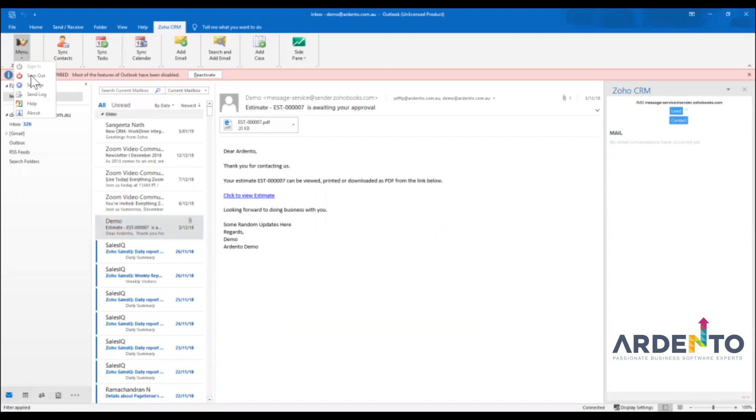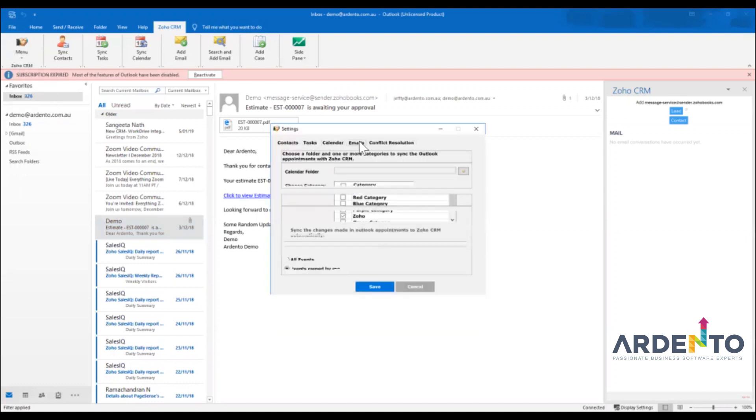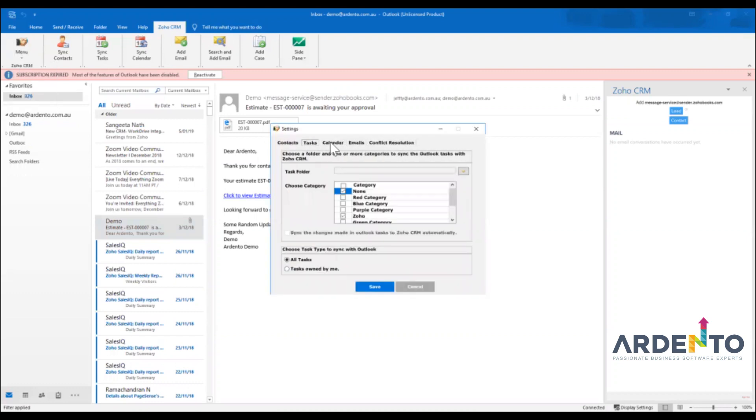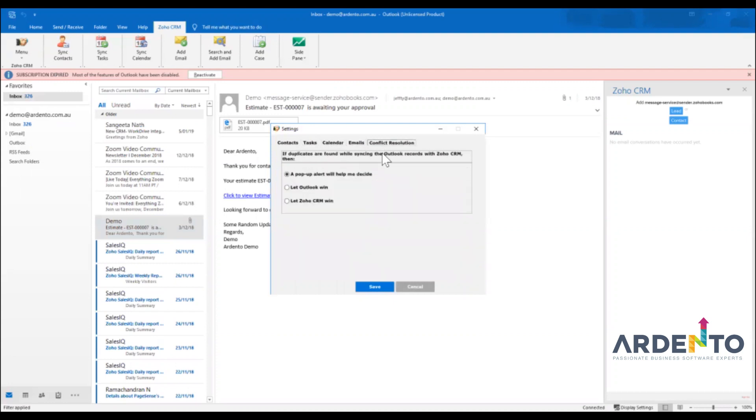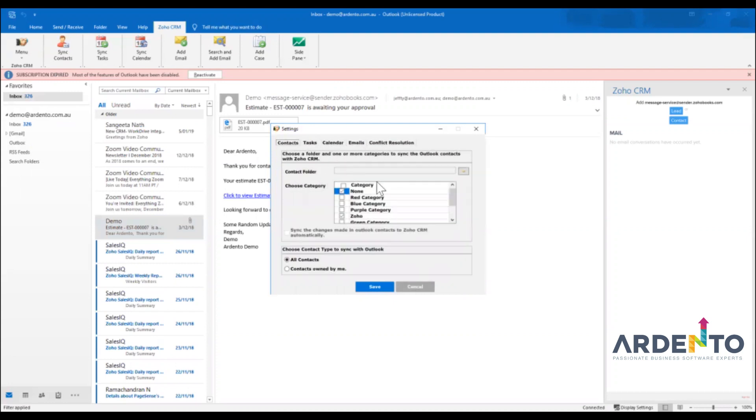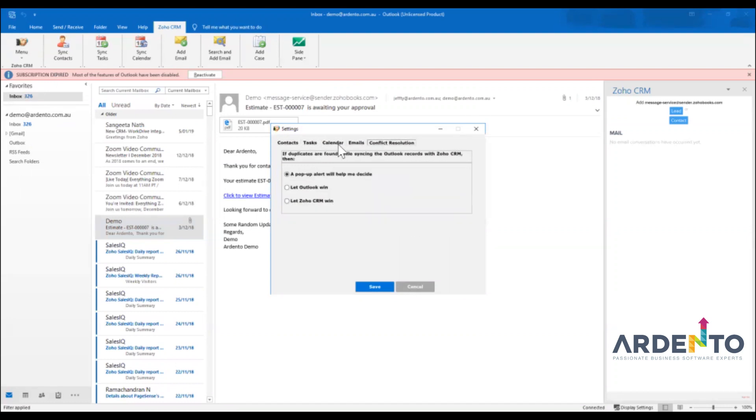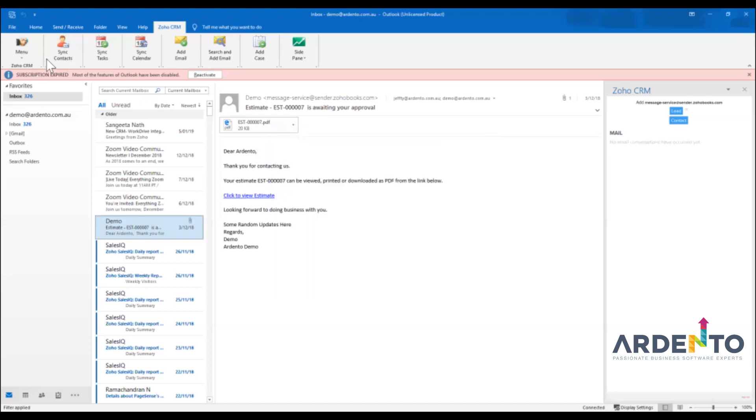Go down to menu and then click on settings and then that's where you can adjust your contacts, tasks, calendar, emails and then the conflict resolution. So if you need to change any of those settings then that's where those options are. It's not very advanced but there's some very simple options to choose from there.